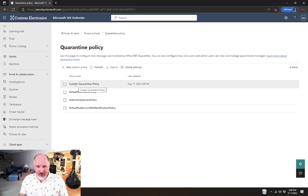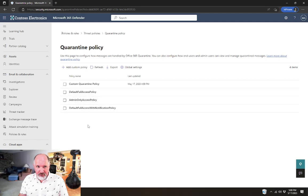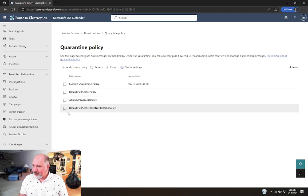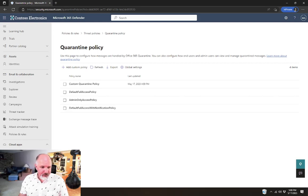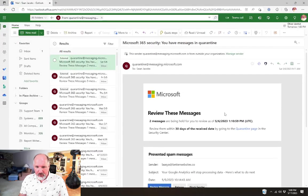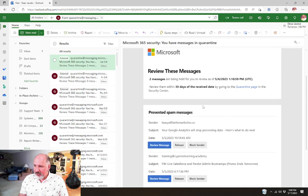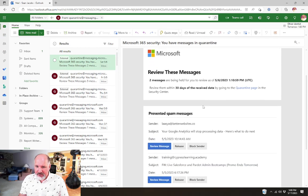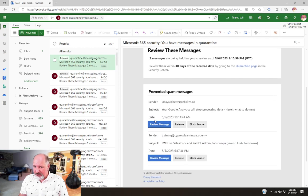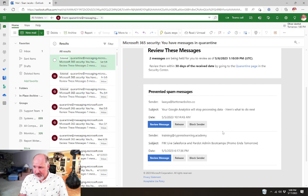So that is pretty much the configuration of the quarantine policies. One thing that you'll notice is that if we give users access, so if we go back and look in the quarantine message, here's an example of a quarantine notification that we've actually provided some options for the end users.